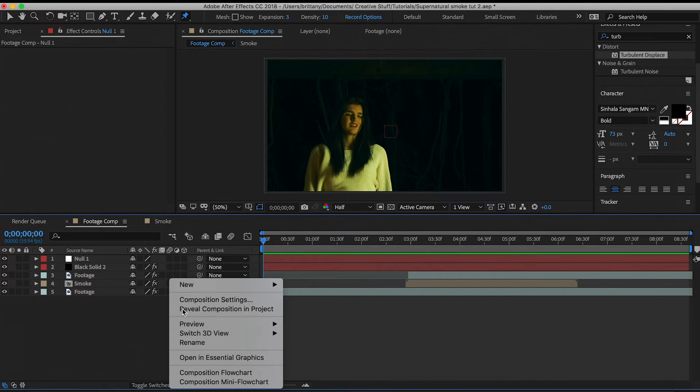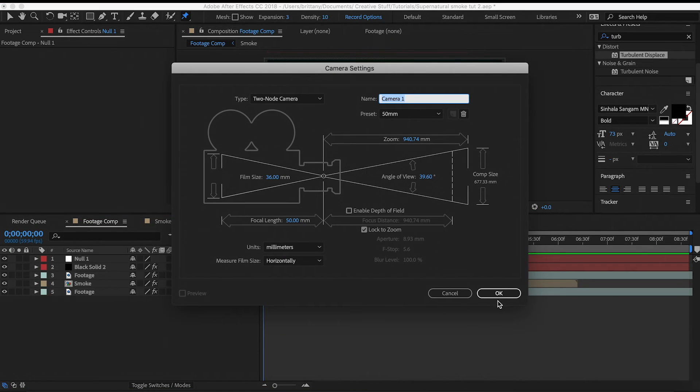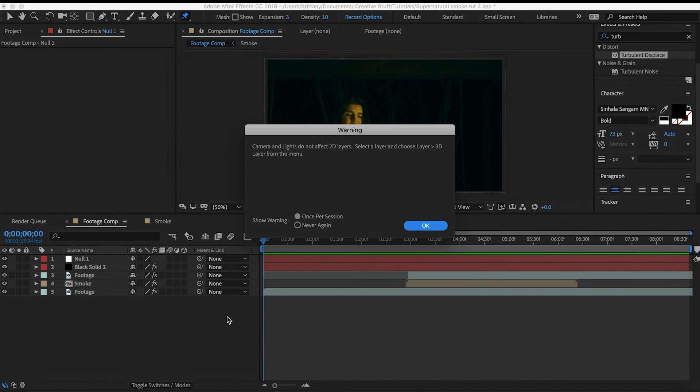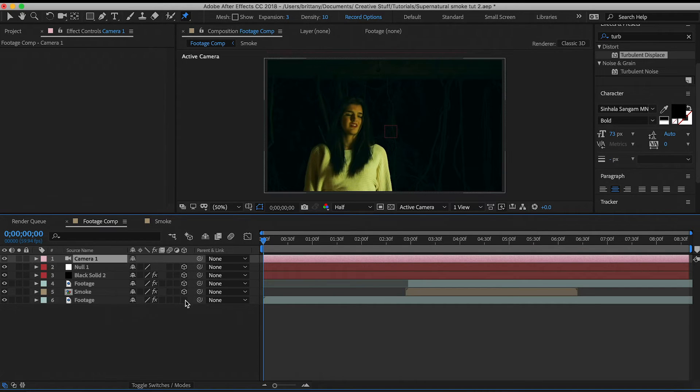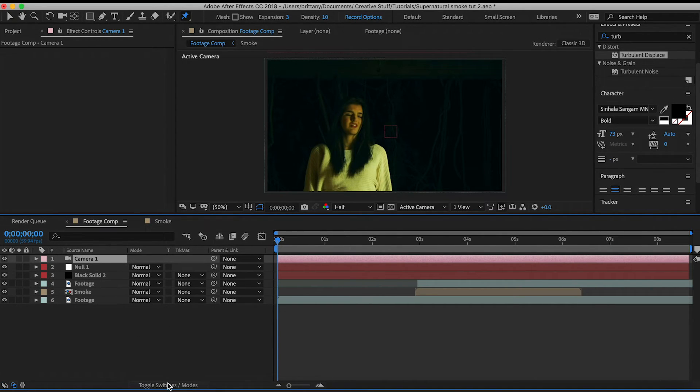Now, the camera layer can only affect 3D objects, so click here to make everything 3D. If you can't find this button, chances are you're just in blending mode, so click this button here and you'll see it.